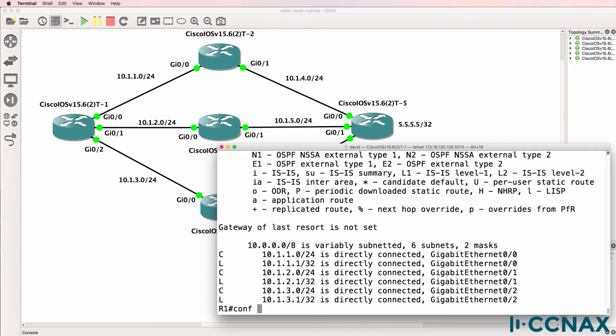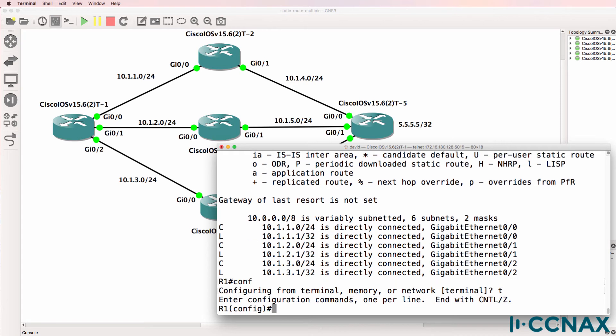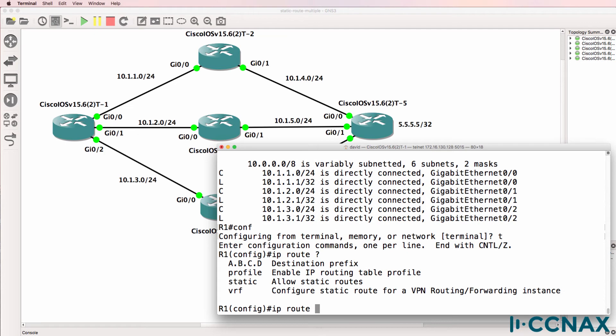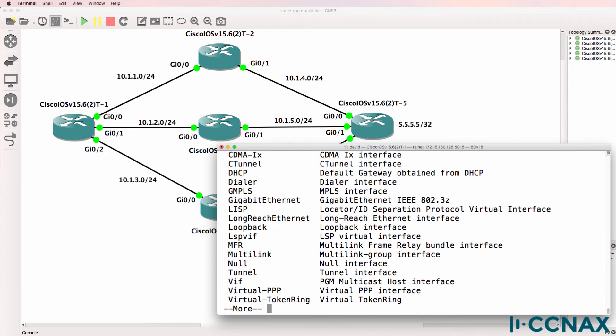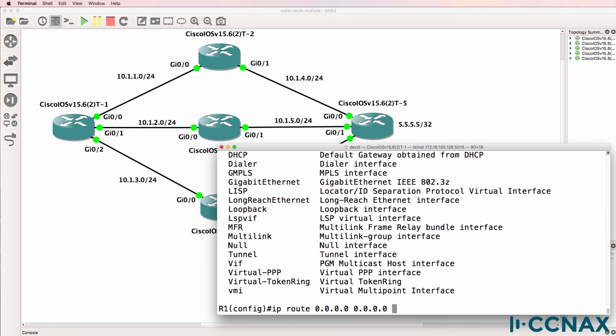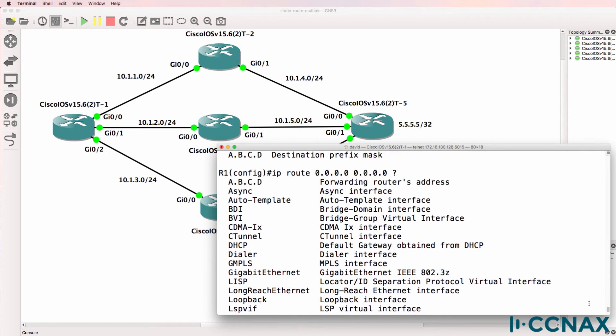If we want to send traffic to router five, we need to configure a static route or configure a routing protocol. This option is called a default route. So we can configure a default route pointing to either a local interface or to the next hop IP address.